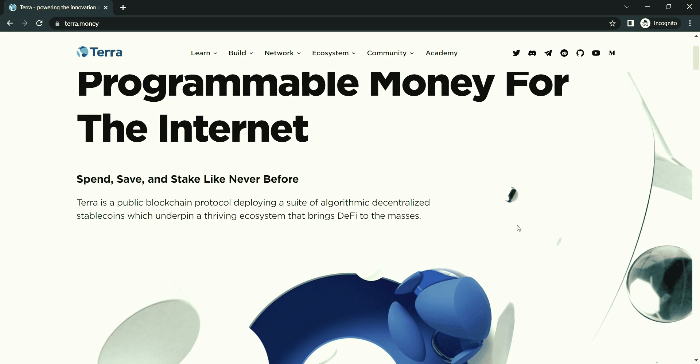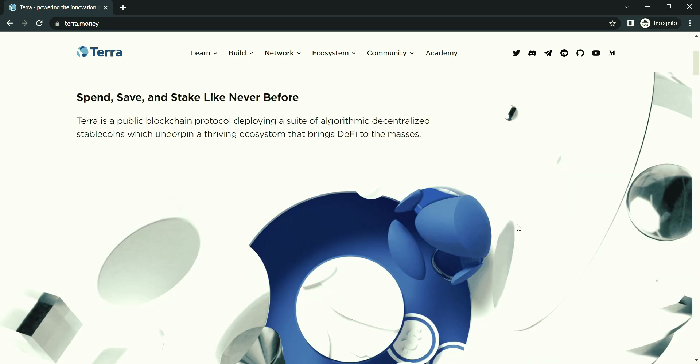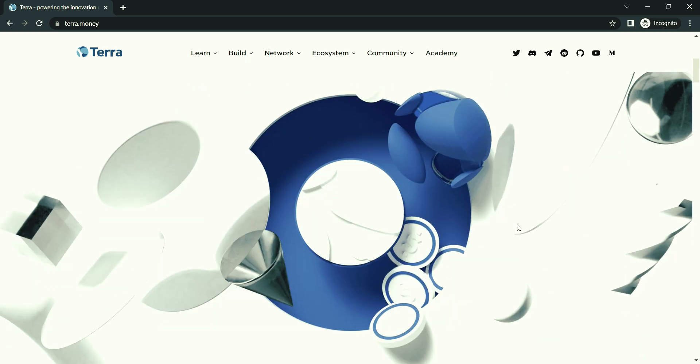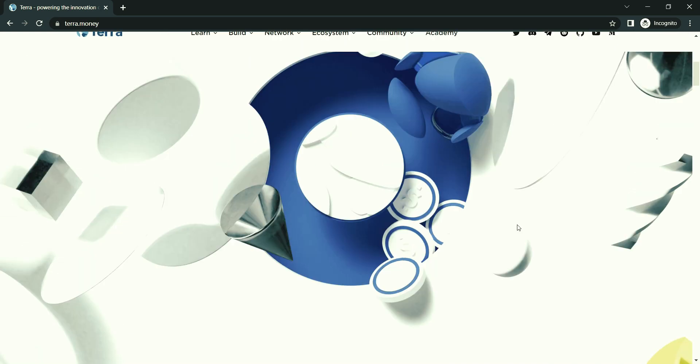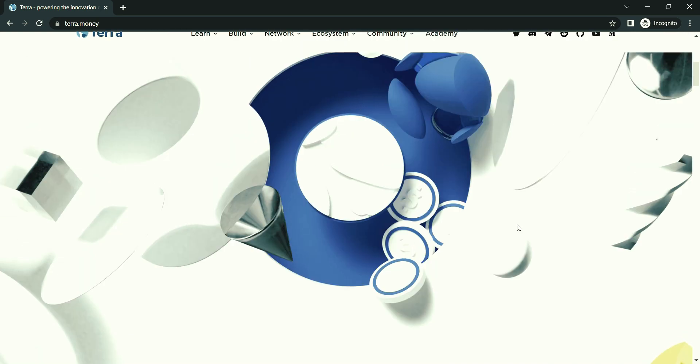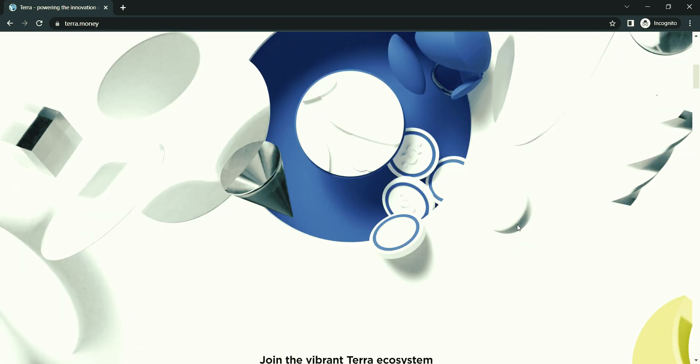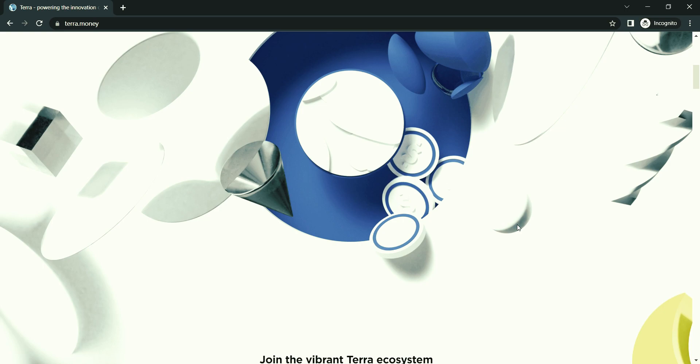Terra is a blockchain protocol that uses fiat-pegged stablecoins to power price-stable global payment systems. According to its white paper, Terra combines the price stability and wide adoption of fiat currencies with the censorship resistance of Bitcoin and offers fast and affordable settlements. Development on Terra began in January 2018 and its mainnet officially launched in April 2019.